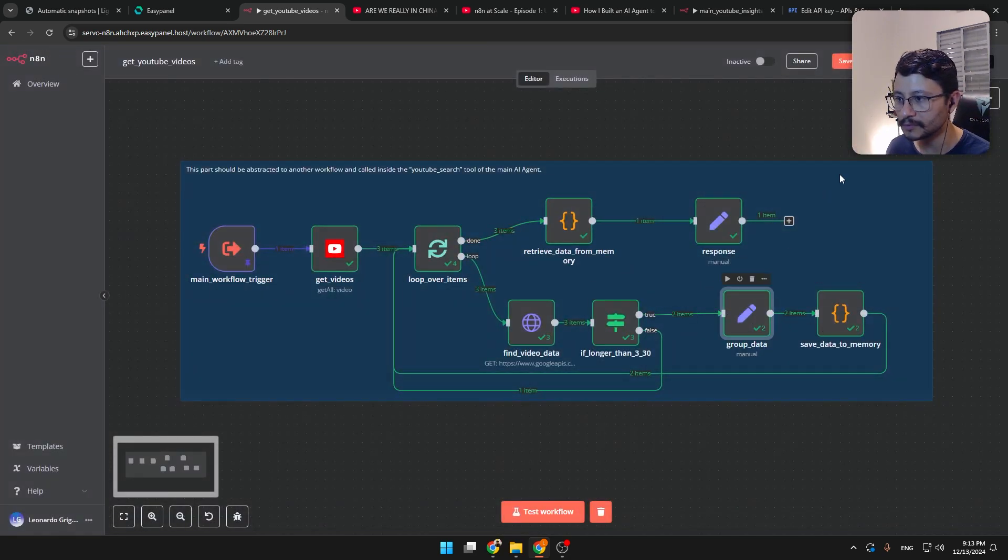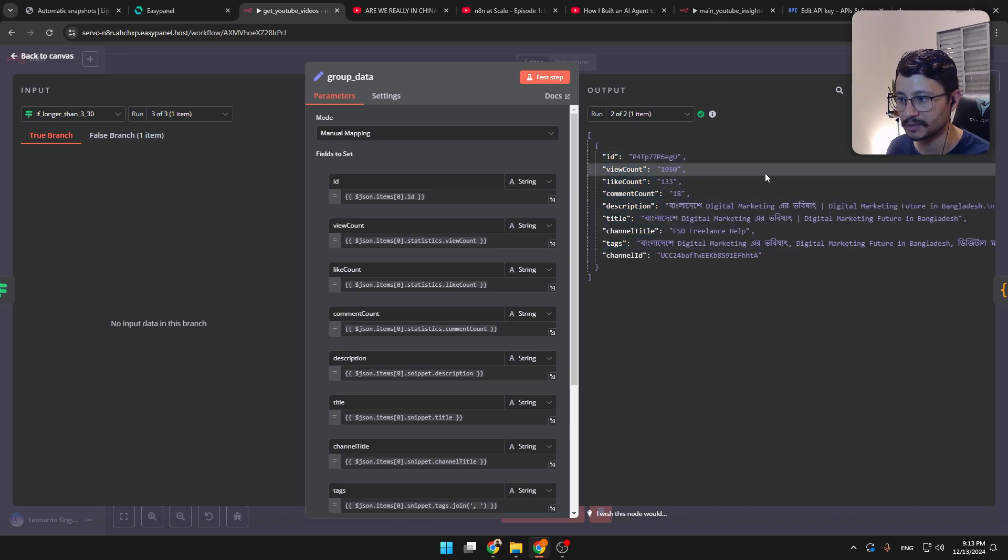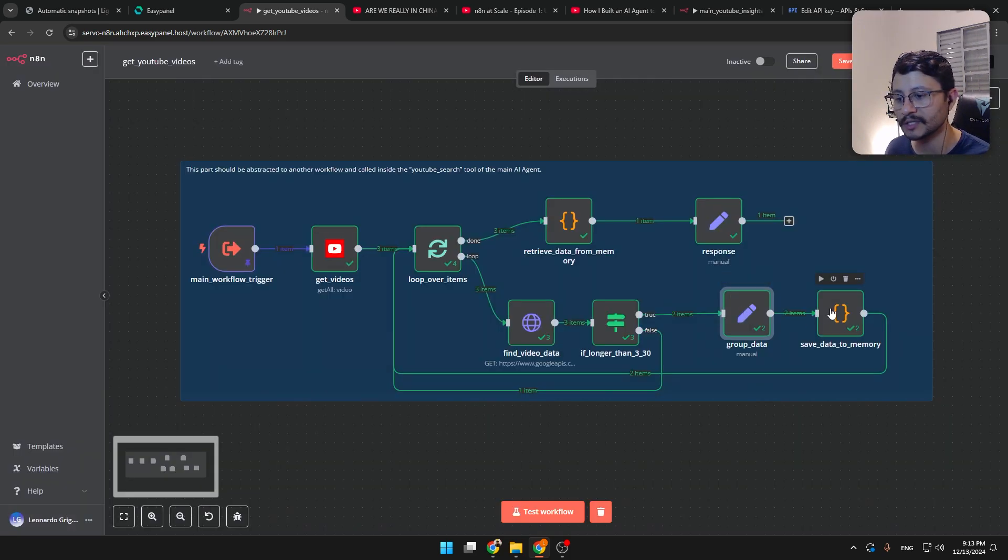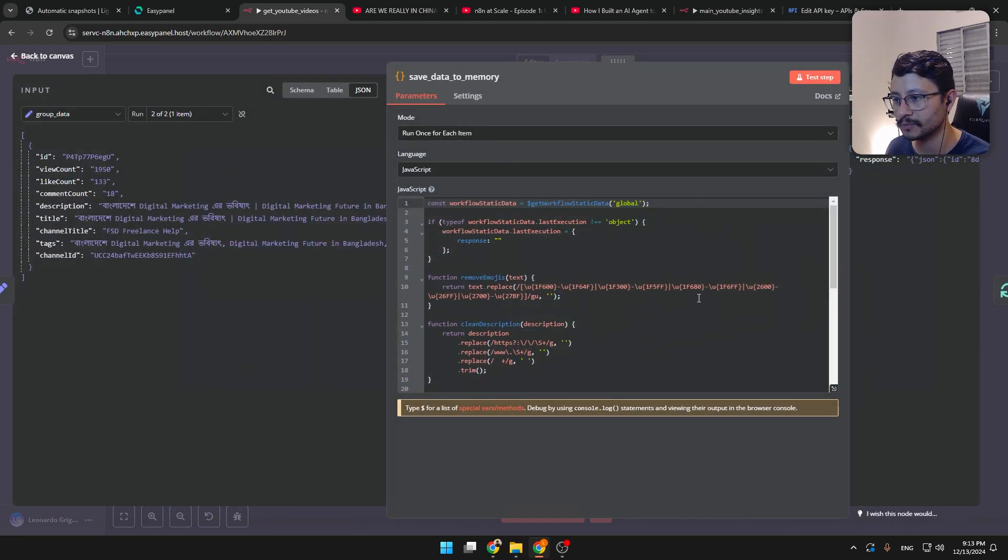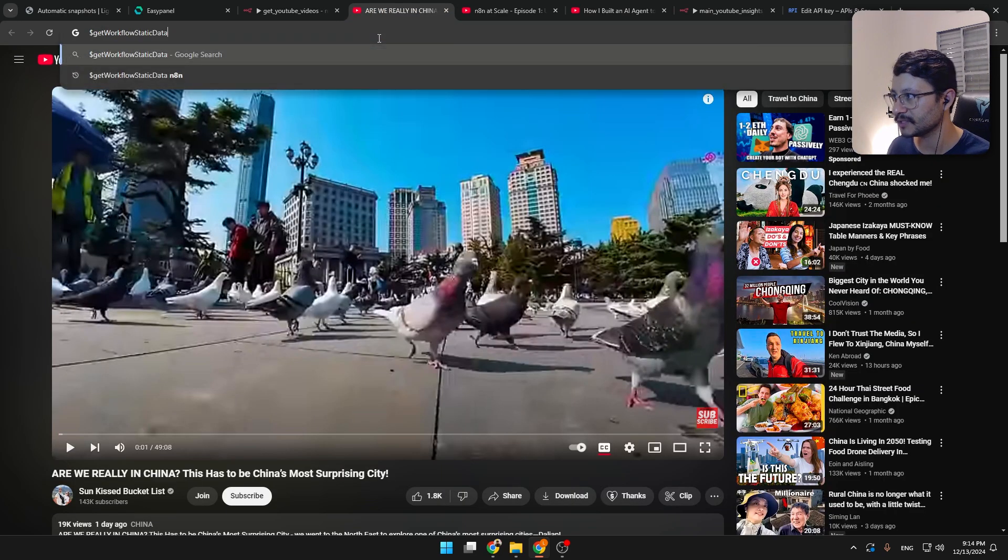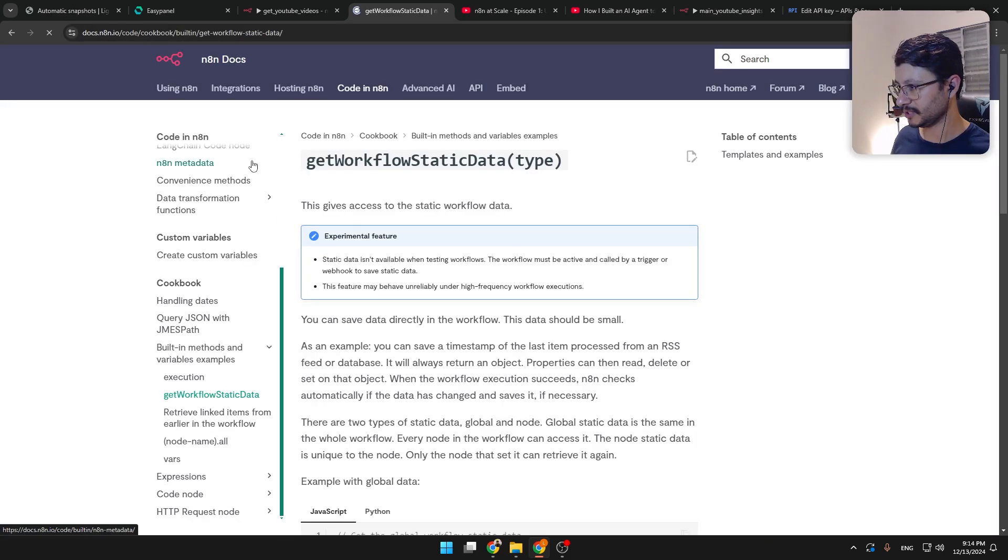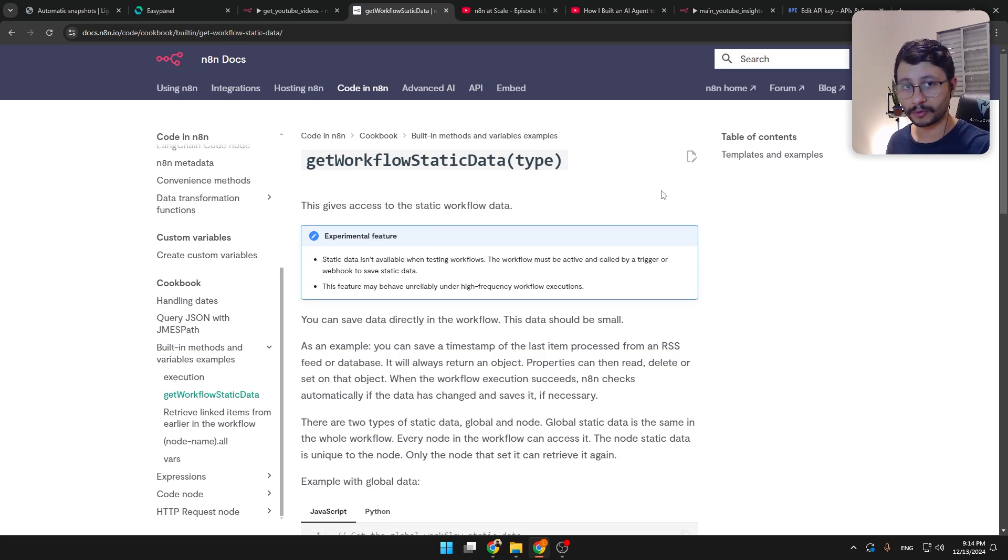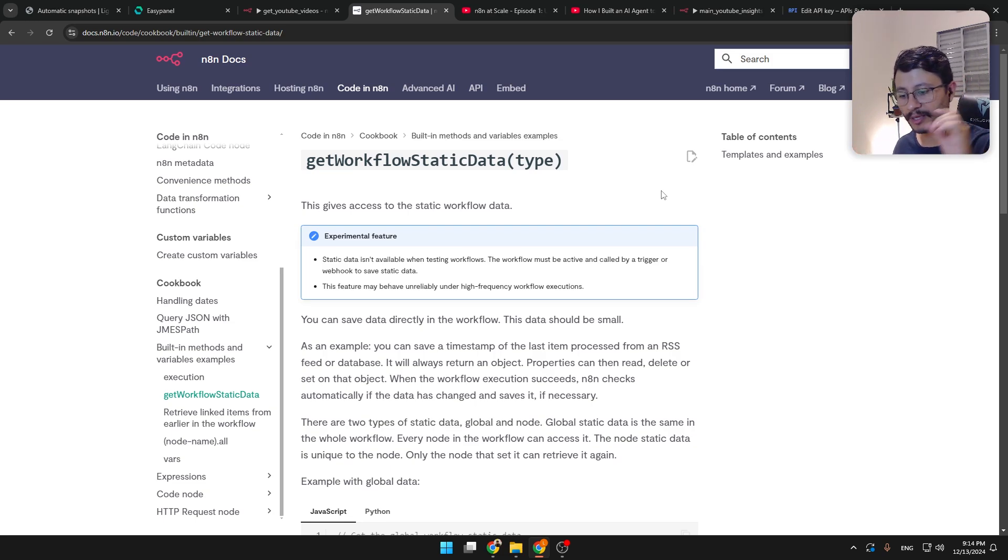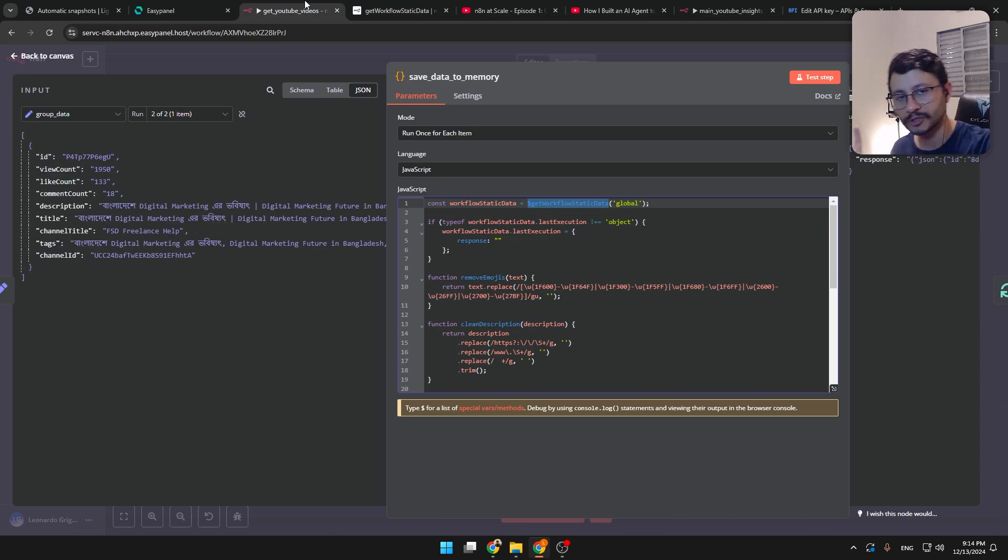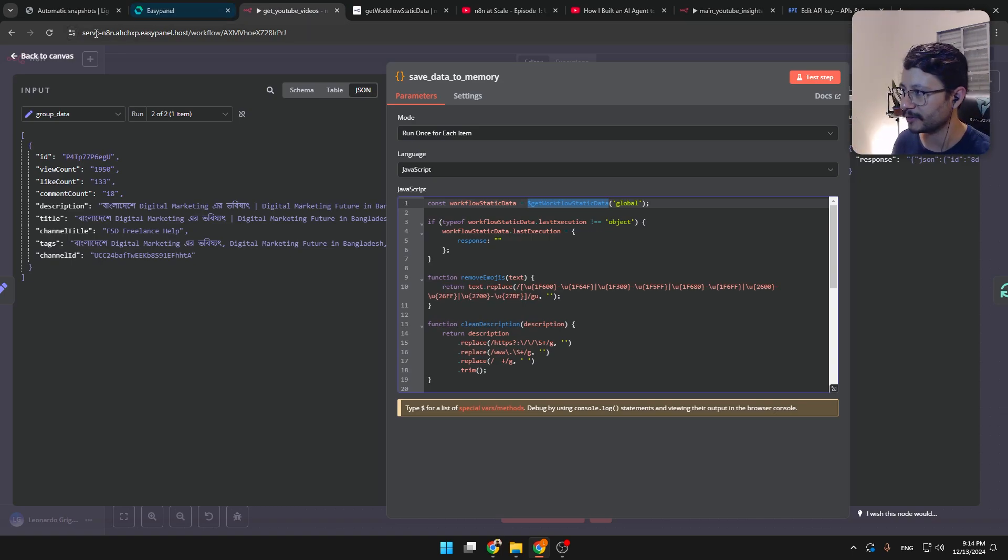You can just copy this and this code will identify if the video has more than that. And if it does, okay, true. Group the data, format it into this structure right here, format the code using the set node, and then send that to the memory. In the memory, we're using the get workflow static data. Every iteration, every time the workflow starts again, it will start fresh, and then you can store data in there.